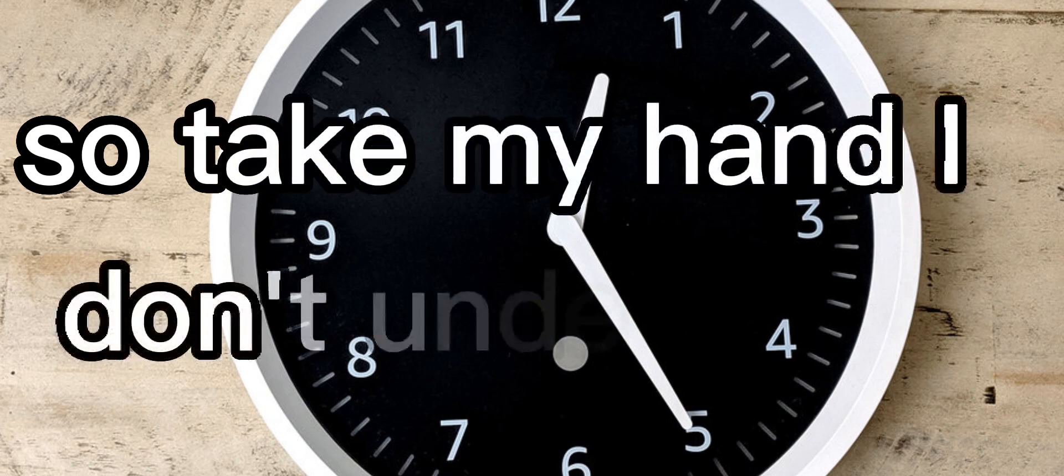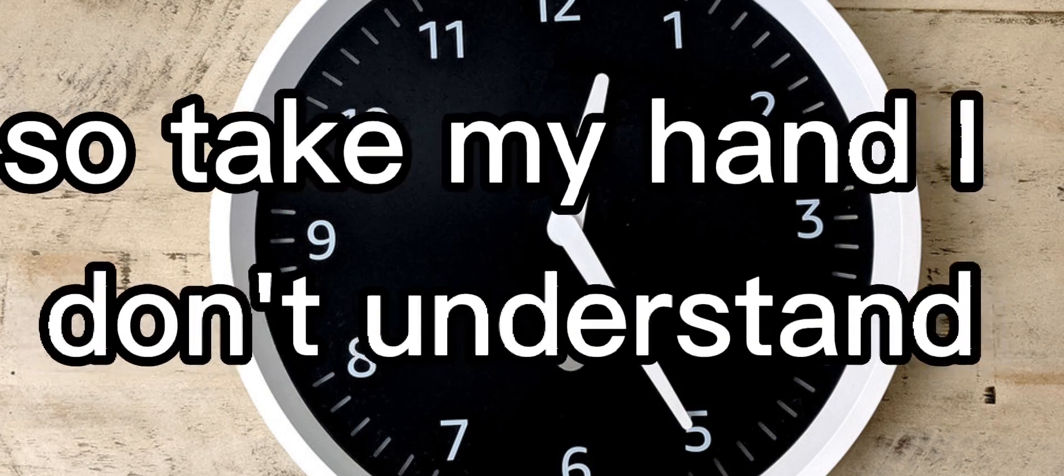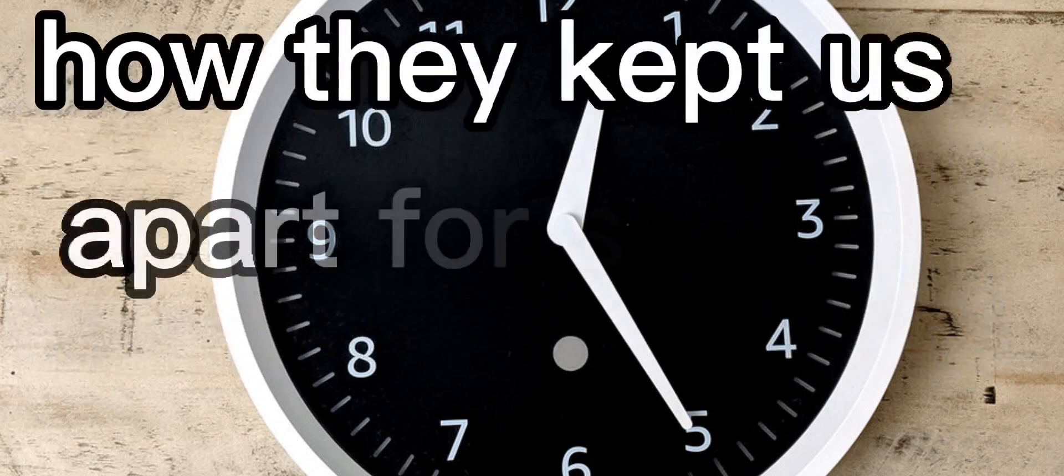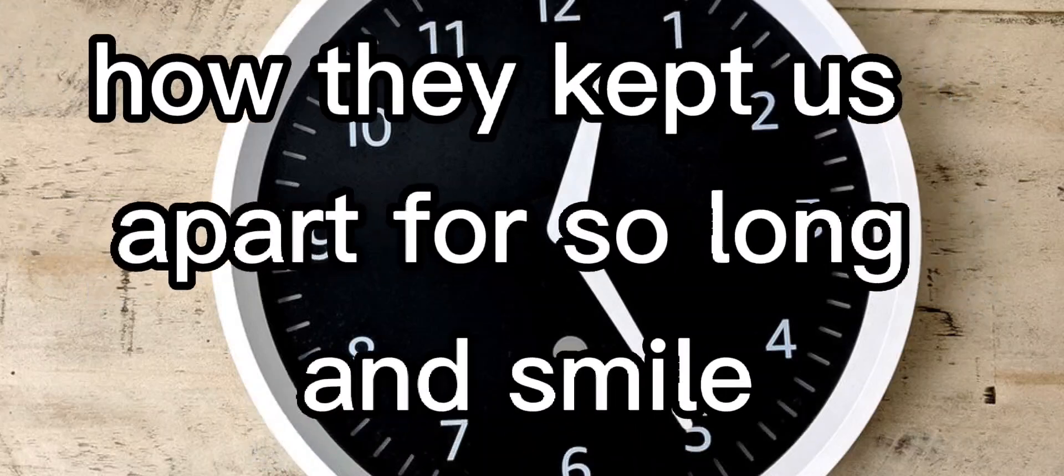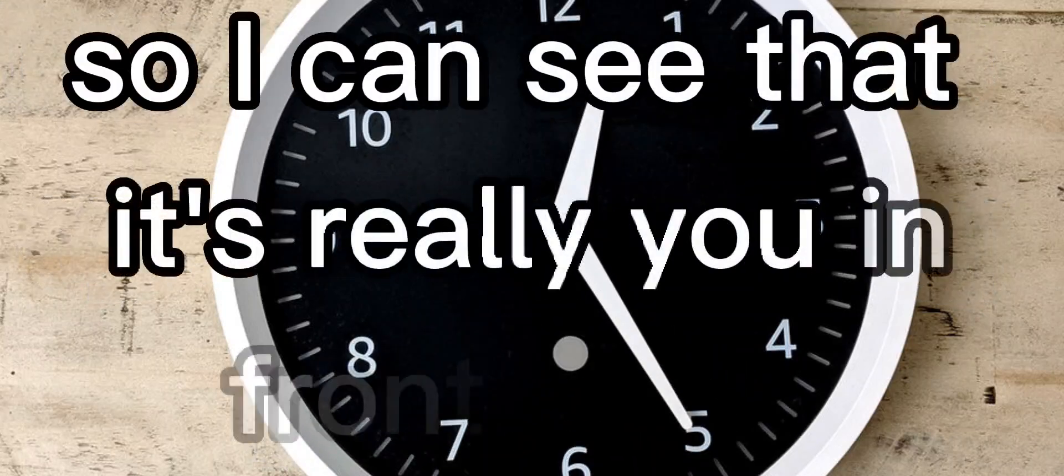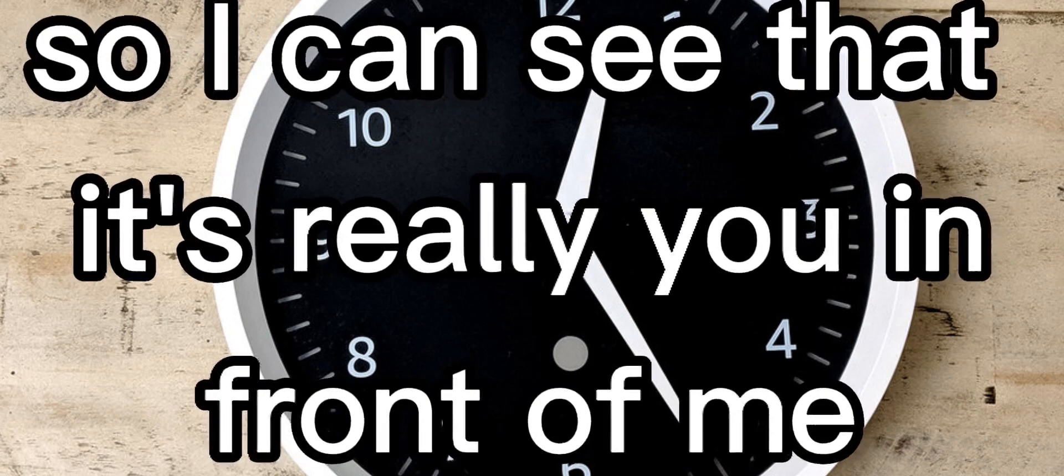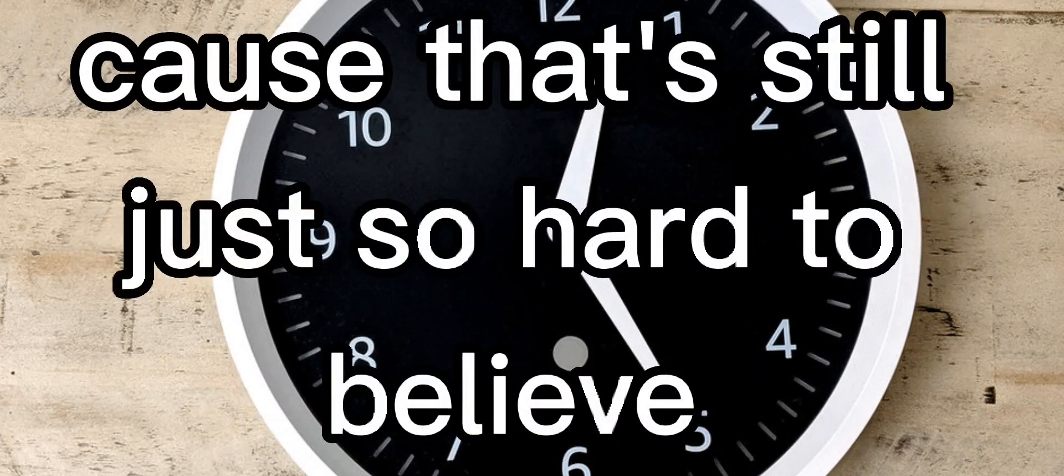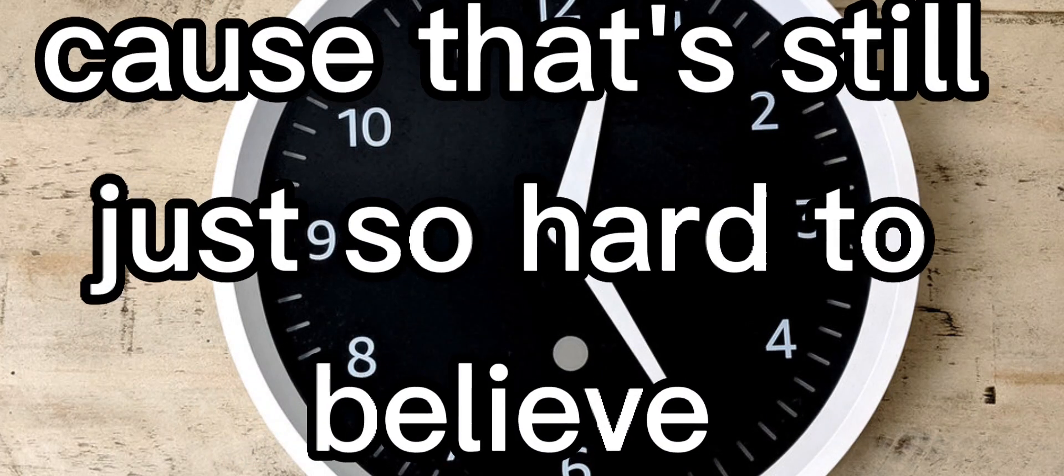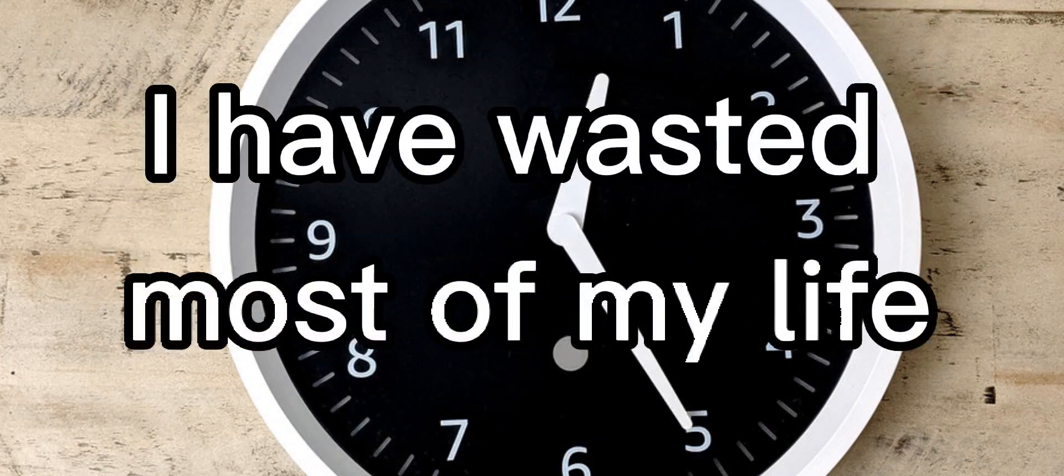So take my hand, I don't understand how they kept us apart for so long. And smile so I can see that it's really you in front of me, cause that's still just so hard to believe. I have wasted